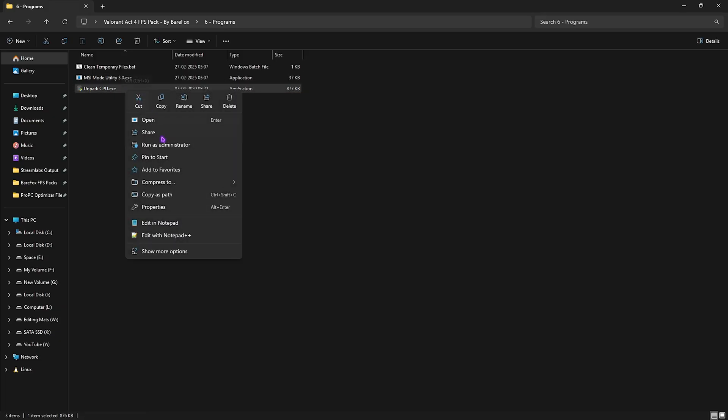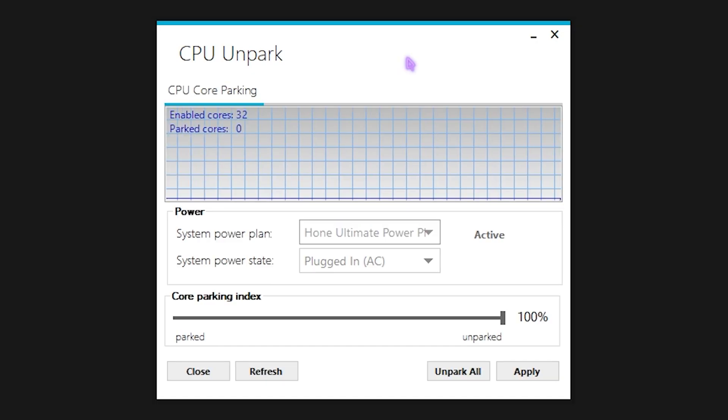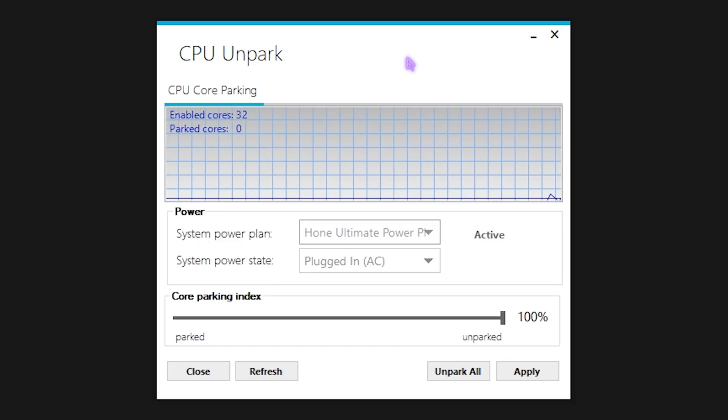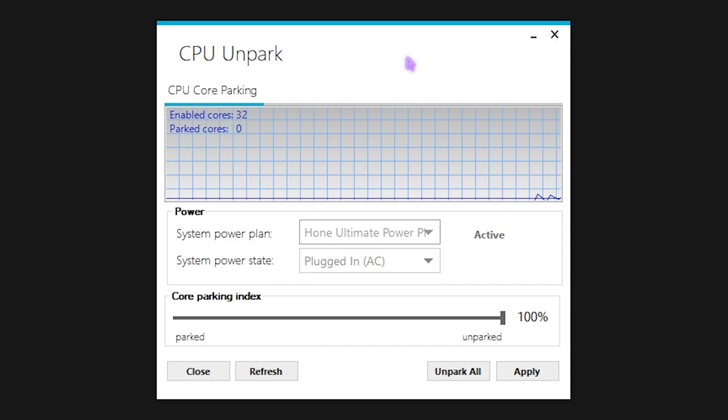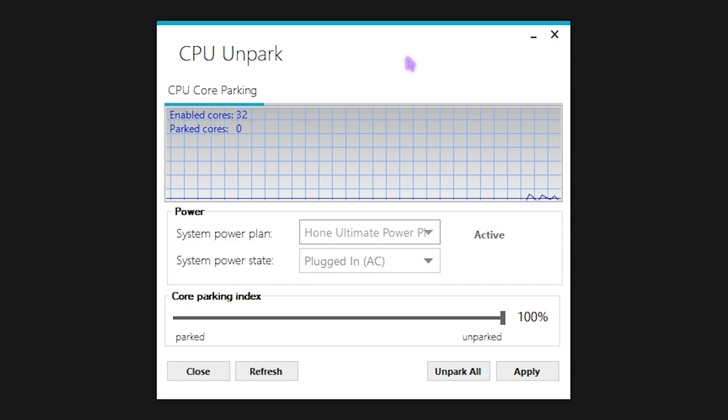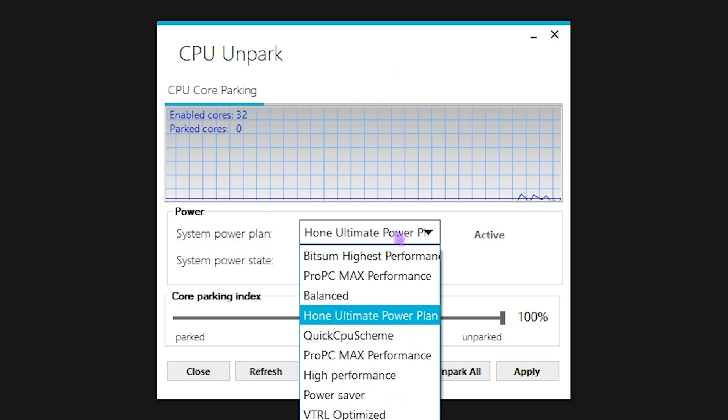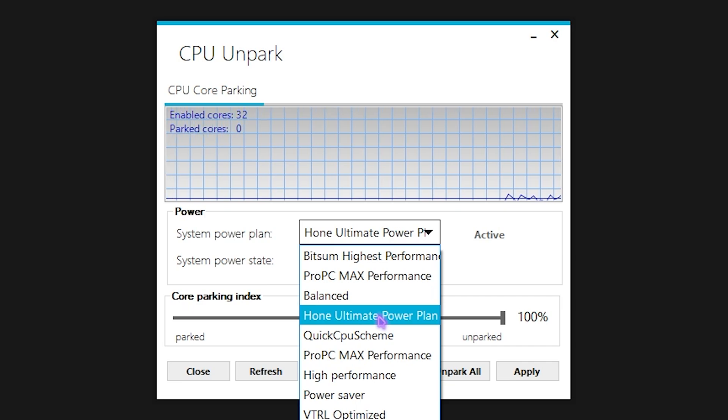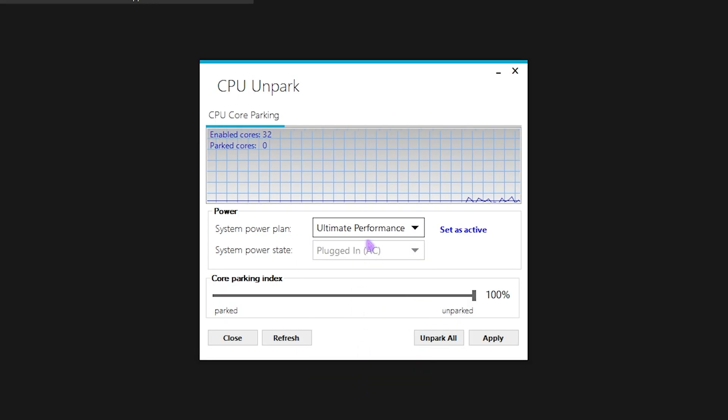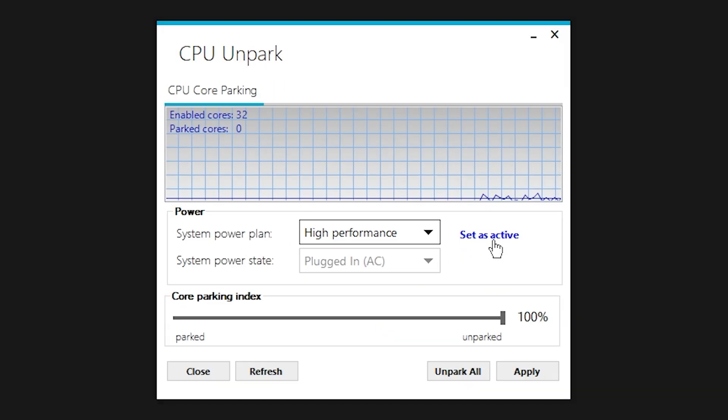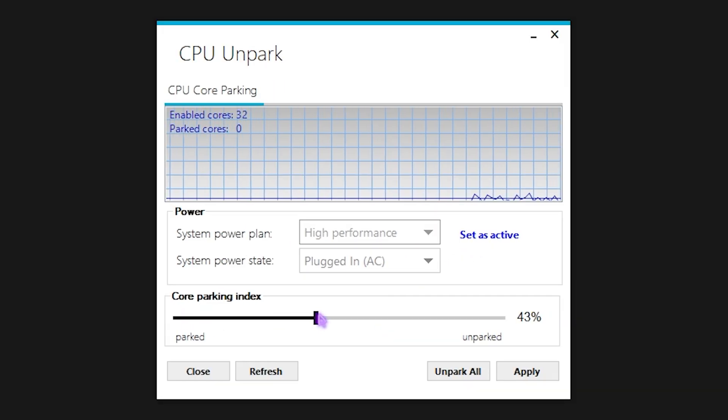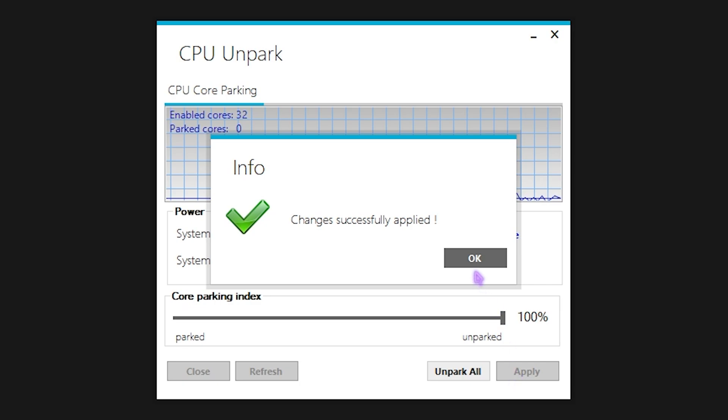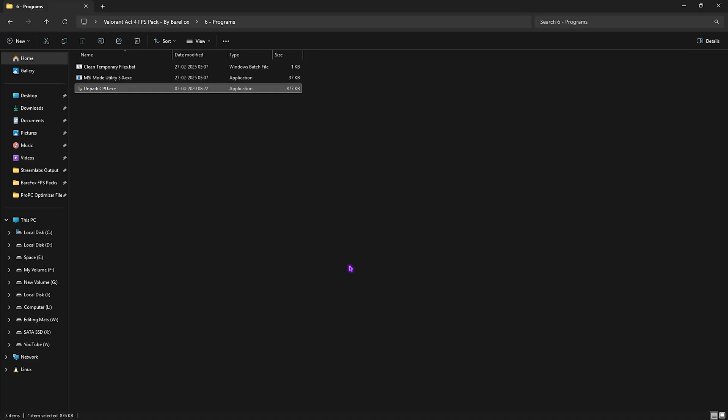Next is Unpark CPU. You're gonna have to right click on it as administrator again and this is a very simple tool which helps you to unpark all of your CPU cores. Windows by default put the cores in sleep mode which are not in use and to fix that you have to set your system power plan to hone ultimate performance if you are using the hone app or go with ultimate performance power plan or high performance power plan and set it as active mode. Then slide your core parking index all the way up to 100% and then click on the apply button.